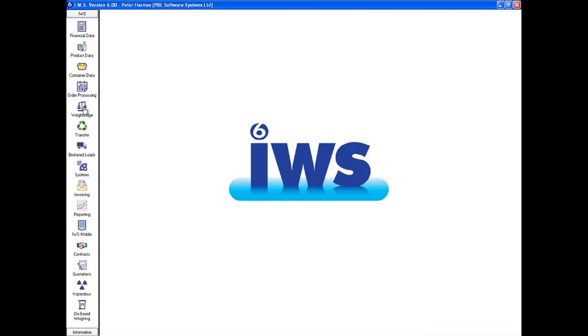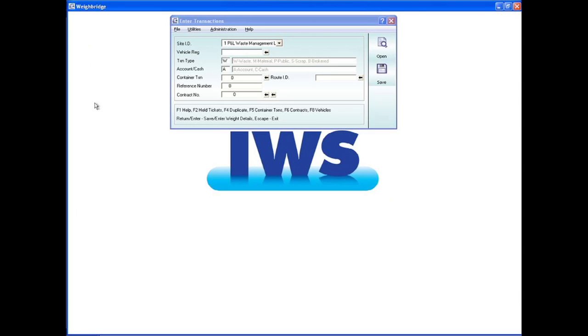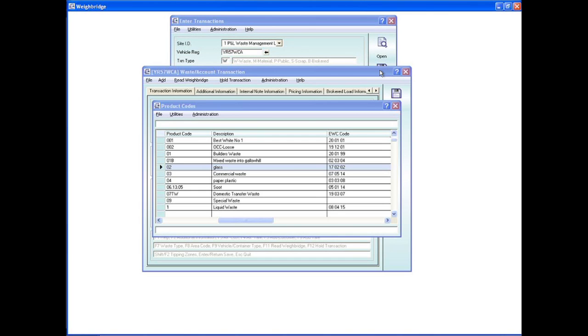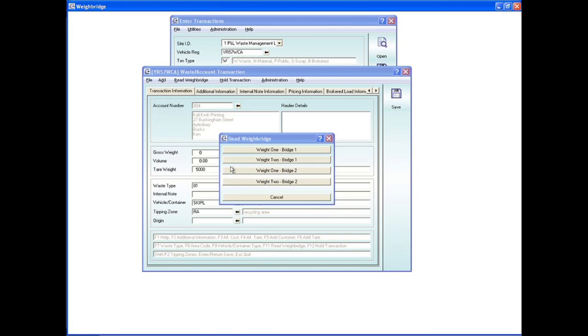Processing vehicles is straightforward. The operator simply selects predefined options on the vehicle, waste origin and waste types. A ticket is generated in a fraction of the time of a manual system.